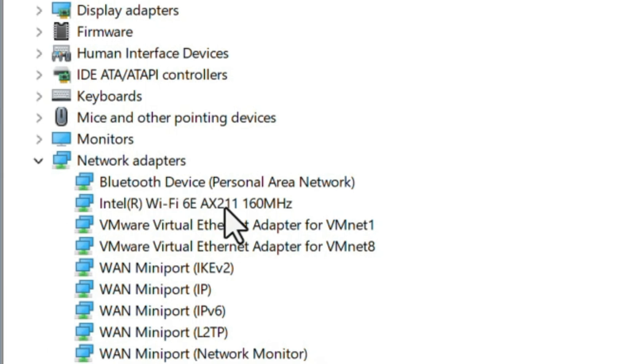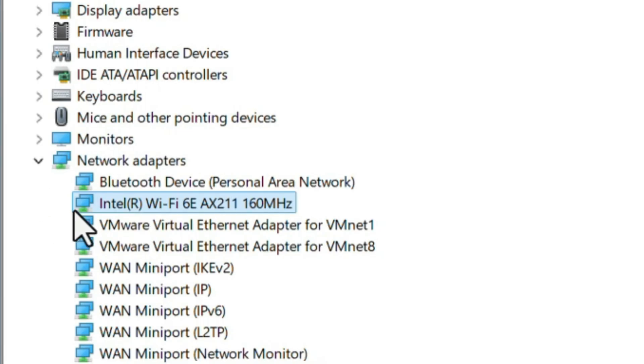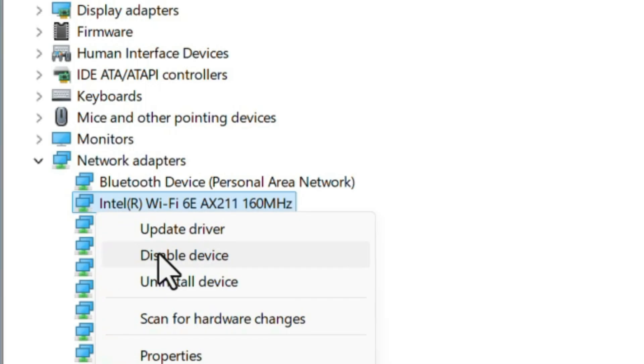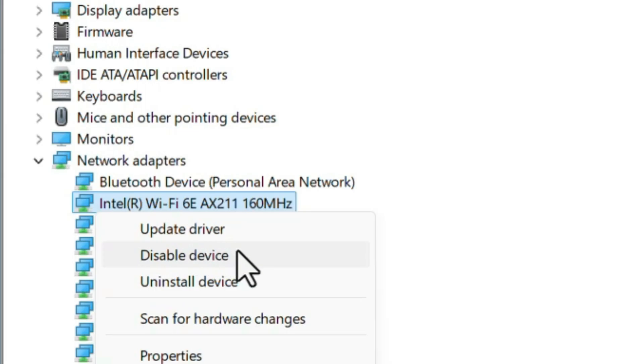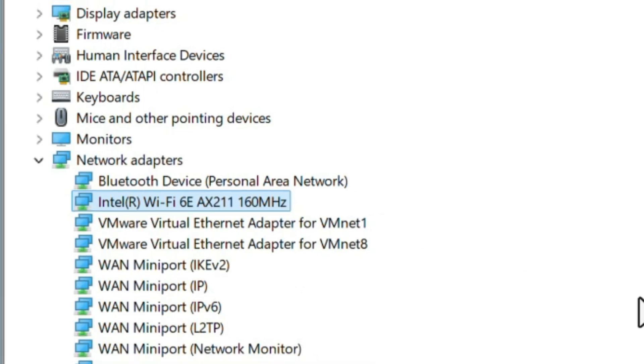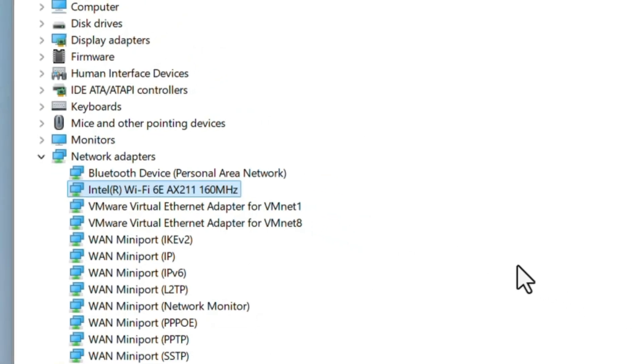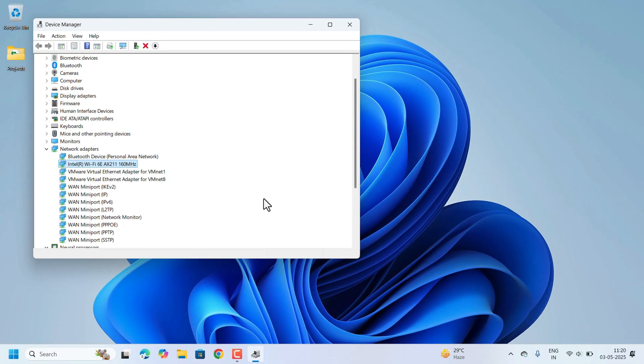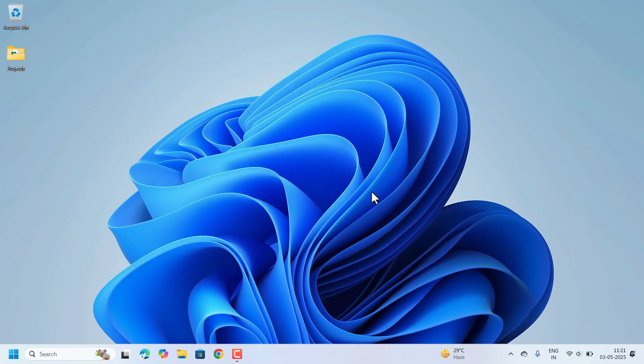If it's disabled, it will show one small yellow color exclamation mark here. So to enable, again right click here and click on Enable Device. Currently it's enabled so it's showing Disable Device. If it's disabled, here it will appear as Enable Device, so you just click on that Enable Device and close and restart the laptop. Your Wi-Fi will start working.